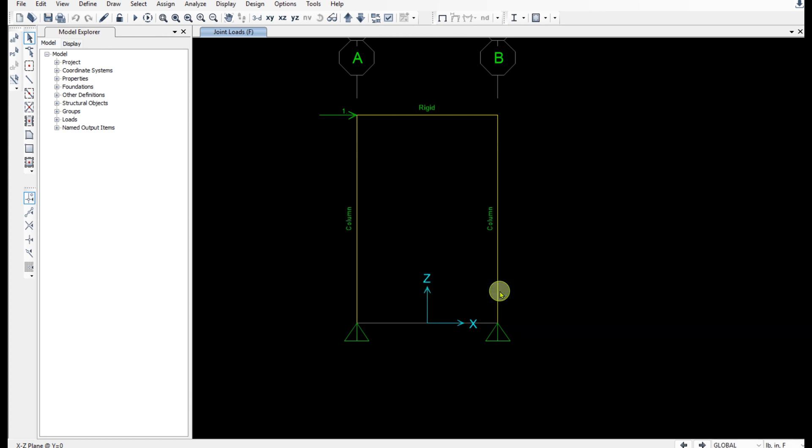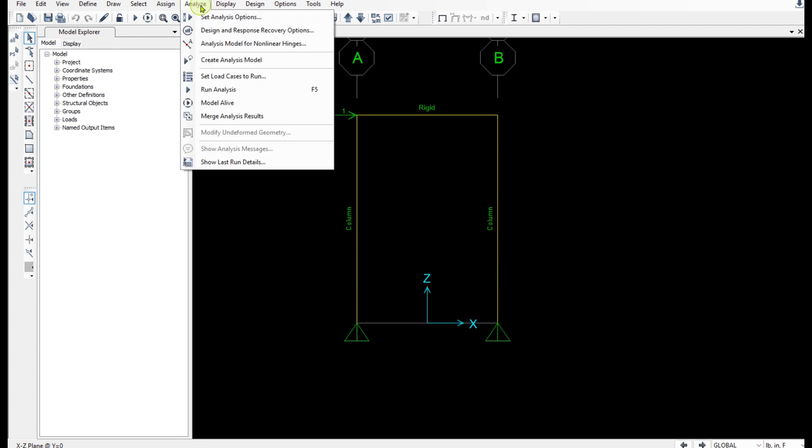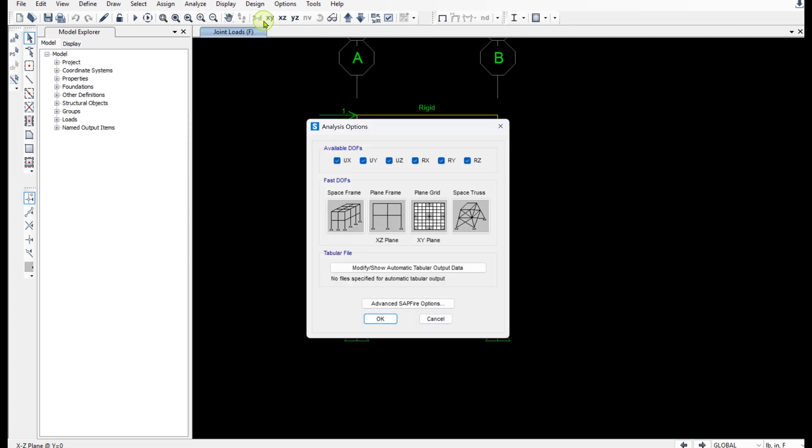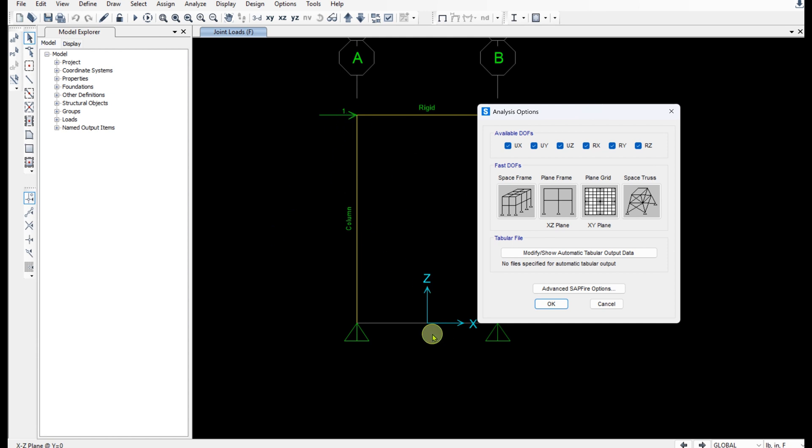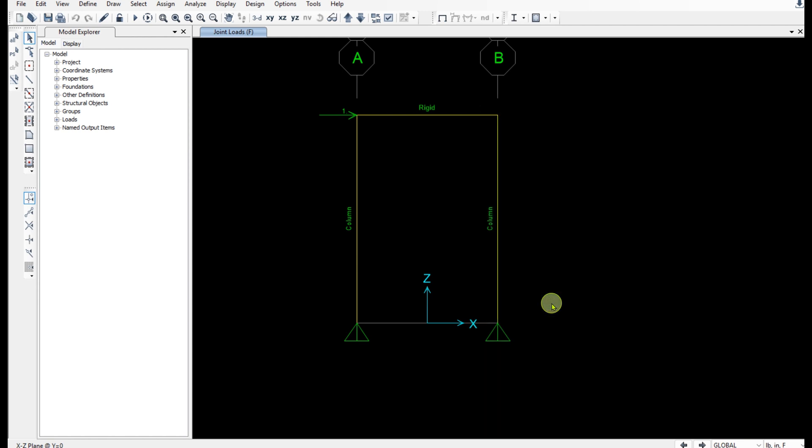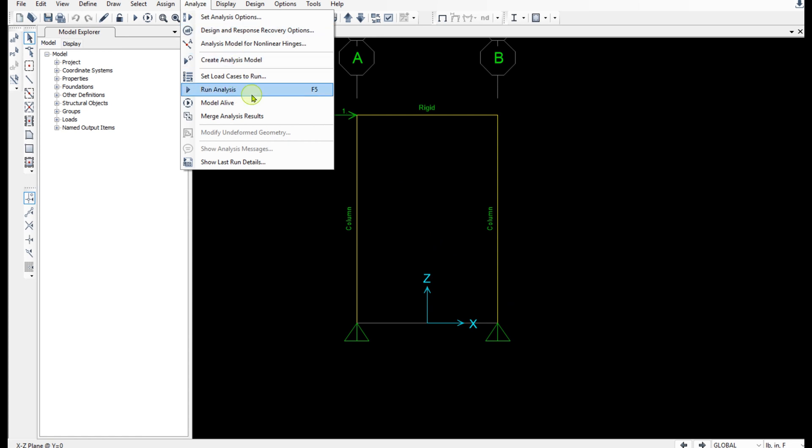So before running the analysis let's quickly check the degrees of freedom settings. We have a 2D frame in XZ plane. So I'm going to select this one and hit okay. Now we're ready to run the model and check the results.